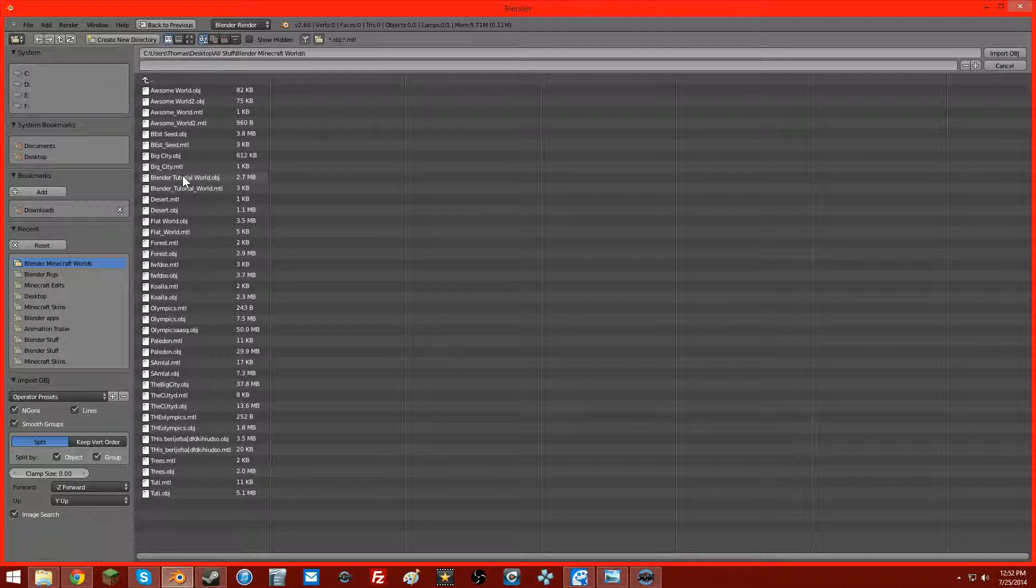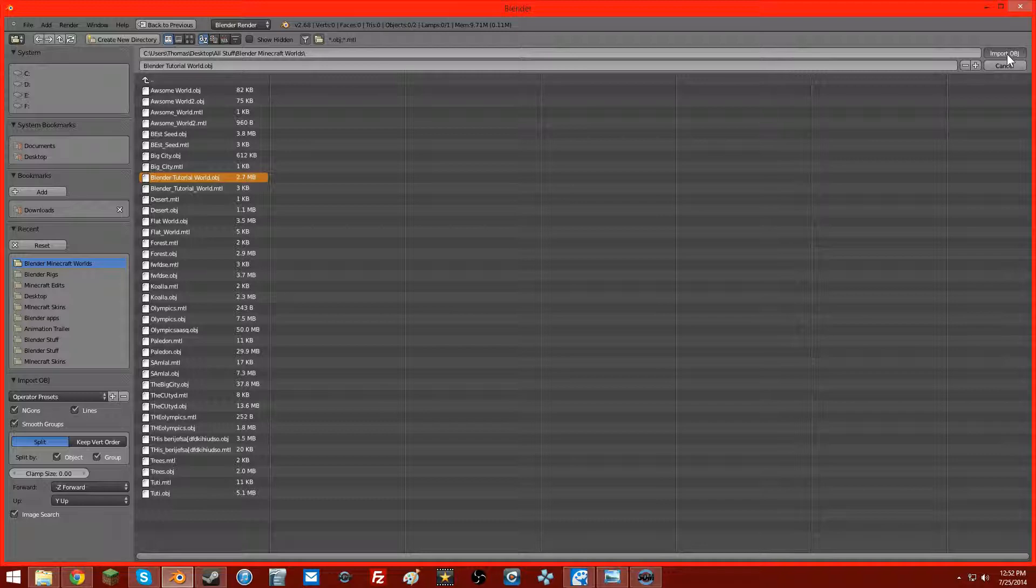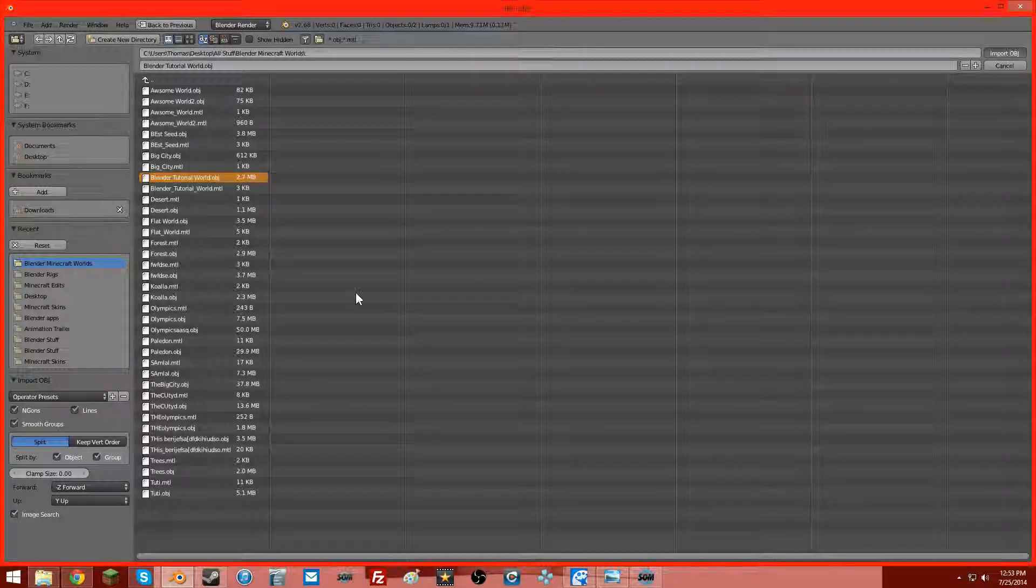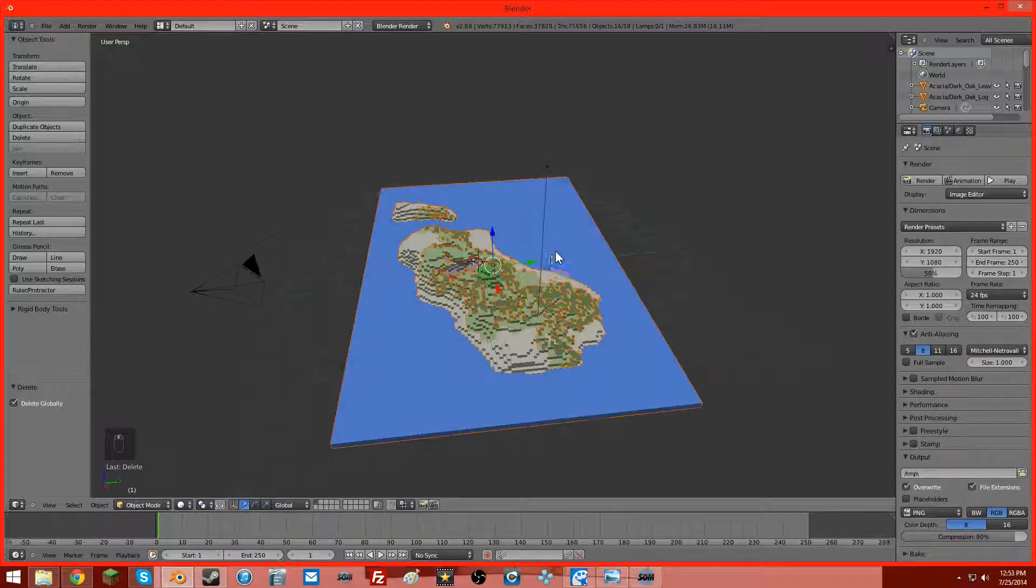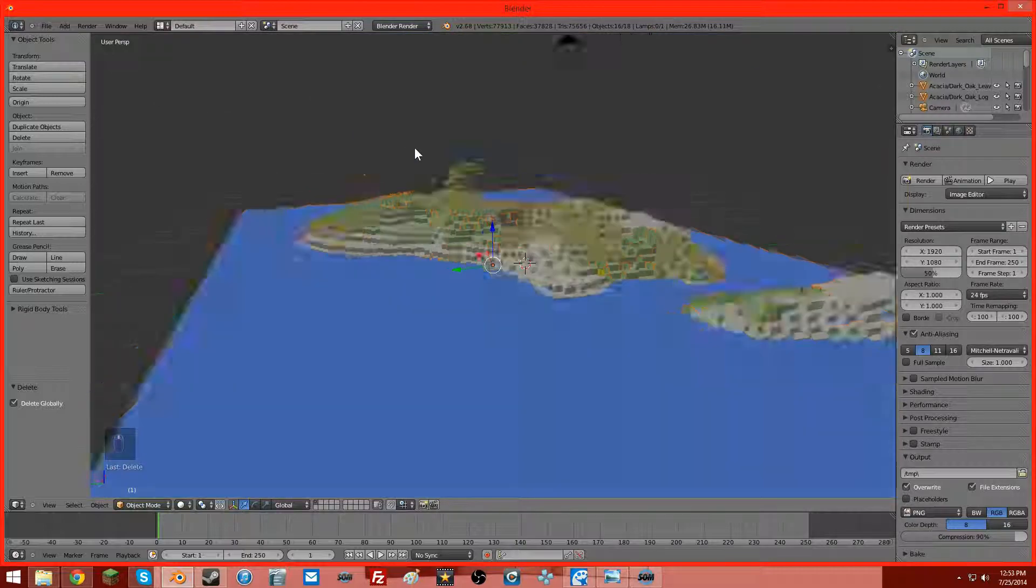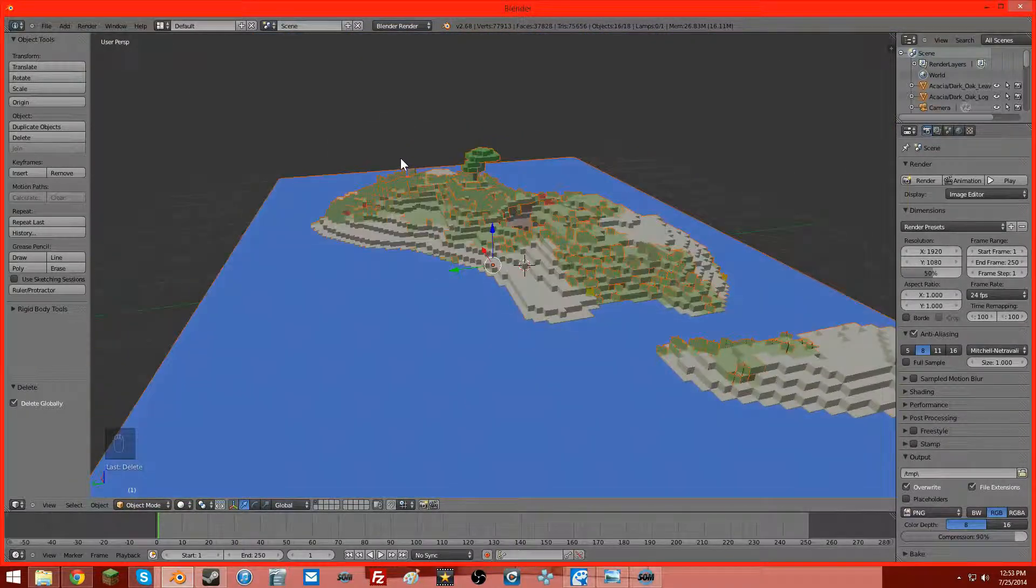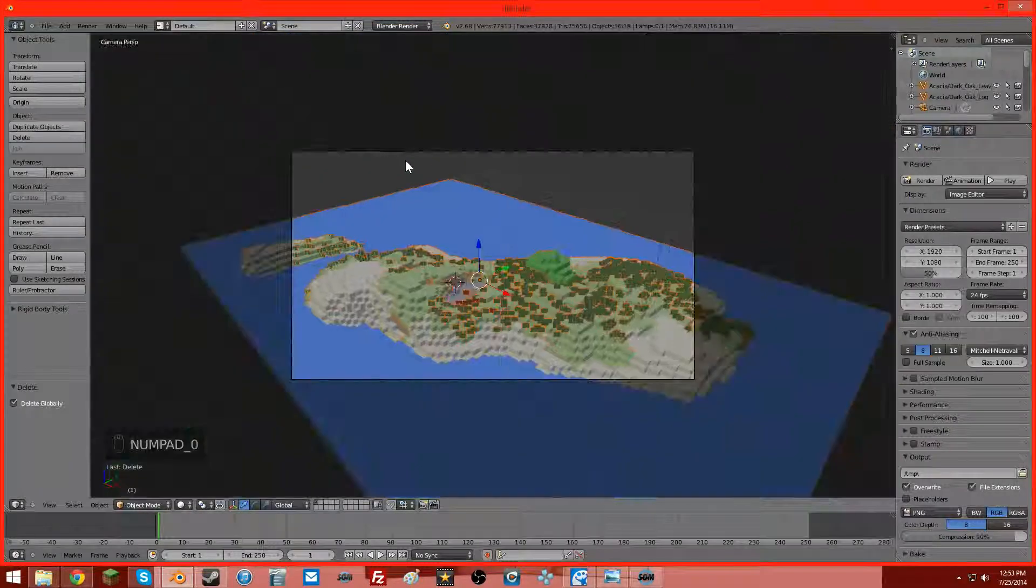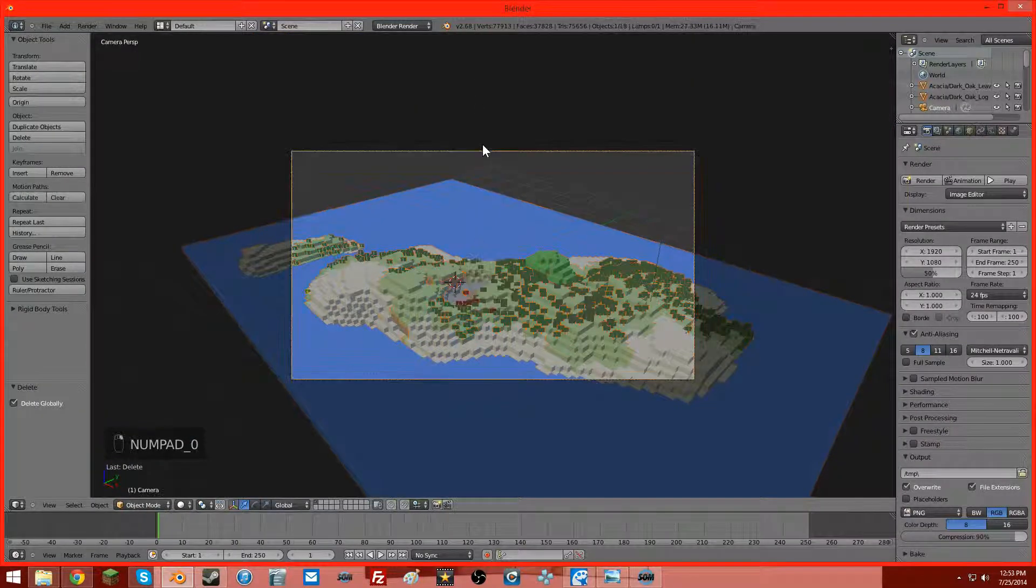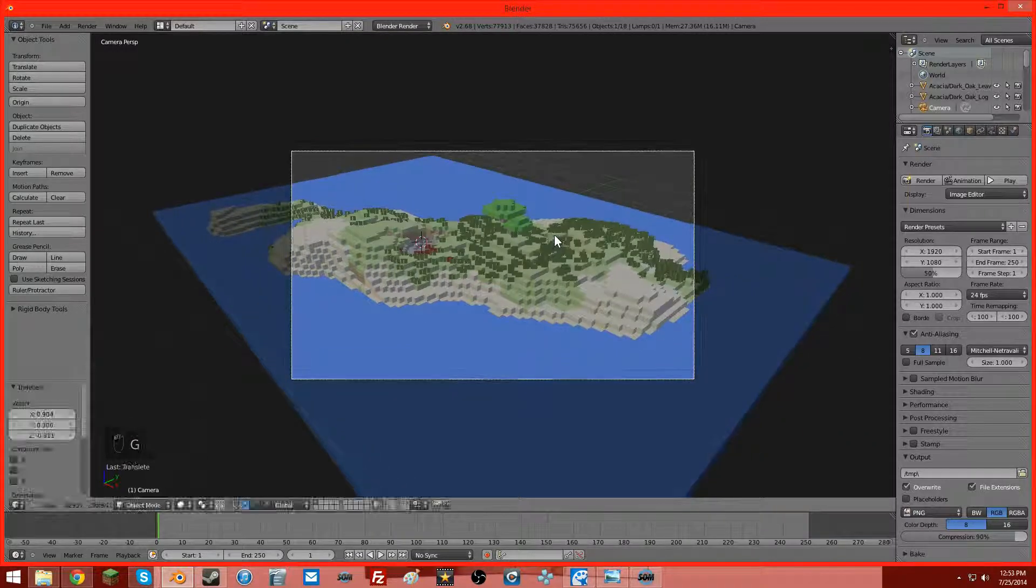All you need to do is double-click the OBJ, or just click it and click Import OBJ. And then your world will load. Depending on how big it is, it'll take different amounts of time to load. As you can see, we got our world here. Let's move the camera. I want to show you what it looks like if you were to render it right now.